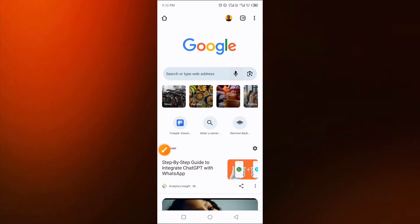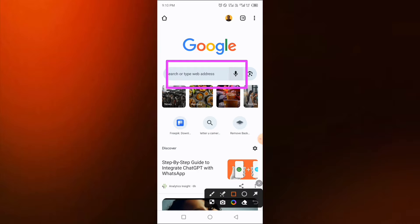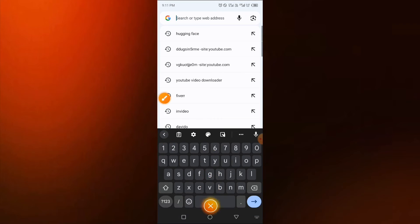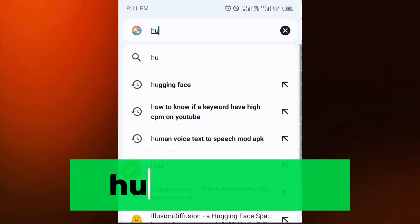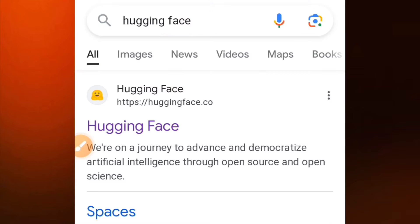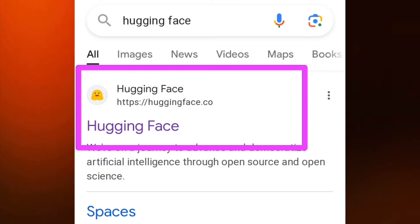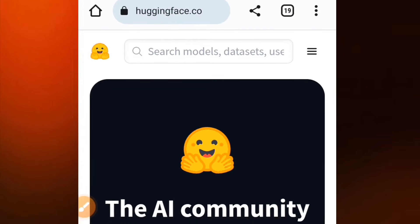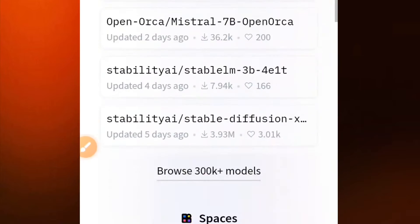Without wasting much time, let's dive in. Go to any web browser you're using — I'm using Google Chrome. Enter into the search bar and type for this website: 'Again Face.' It will open up like this. You can see the website name here — this first website you see — so just tap on that website.